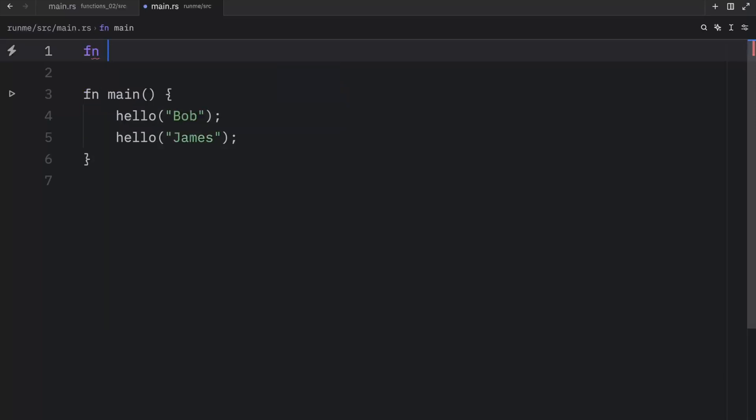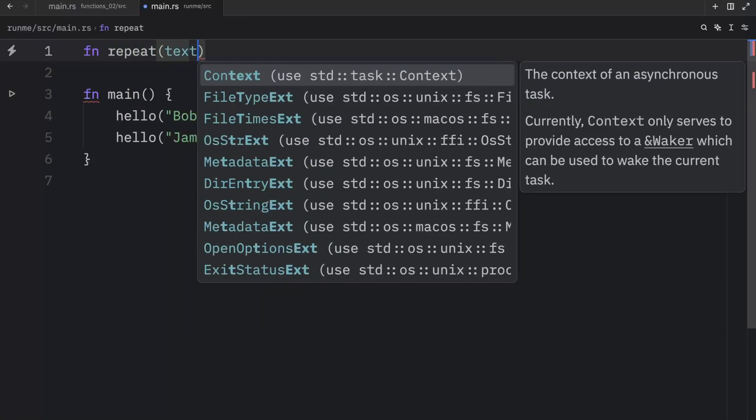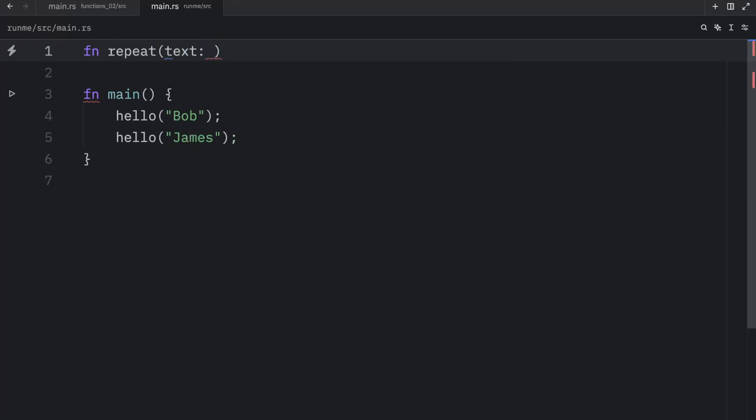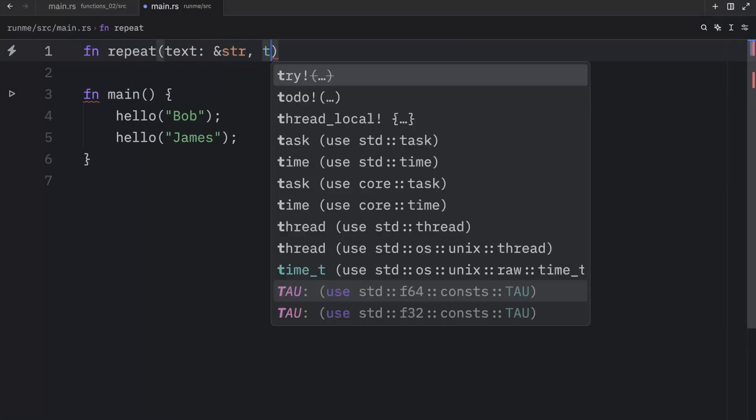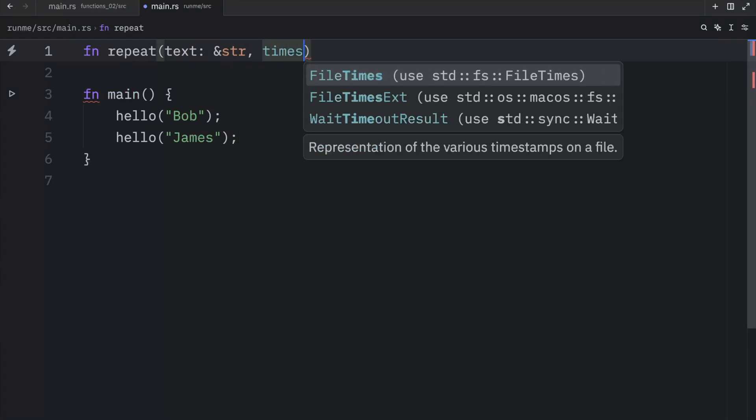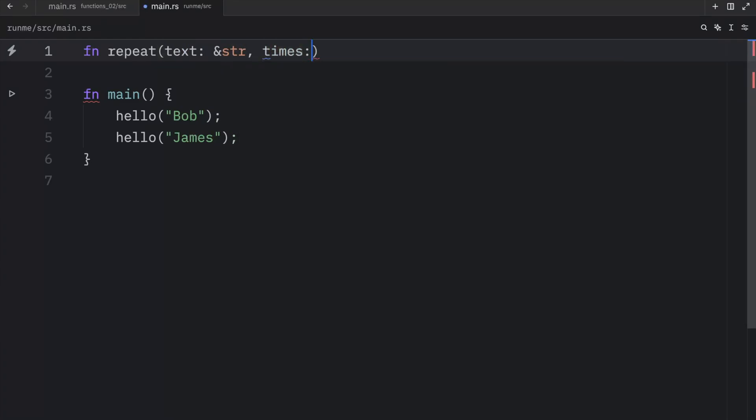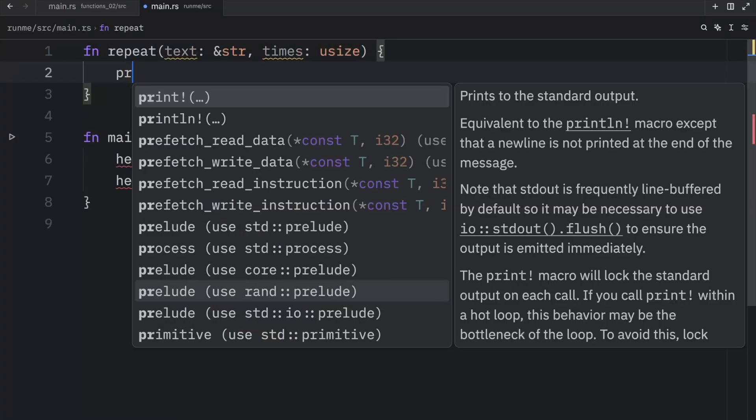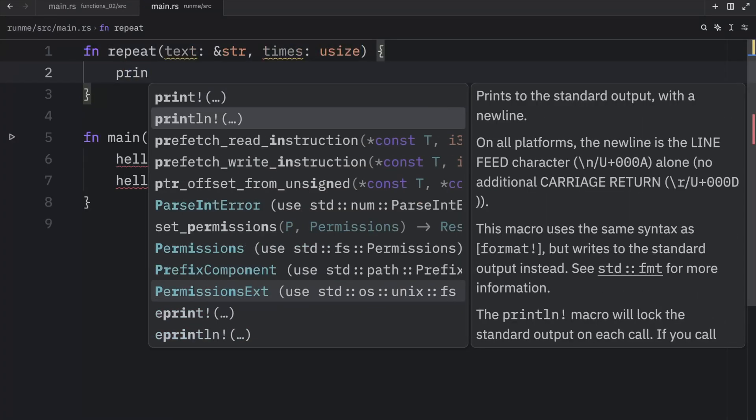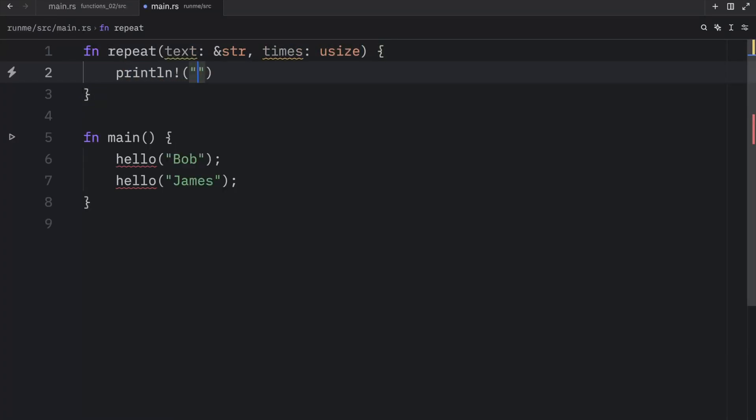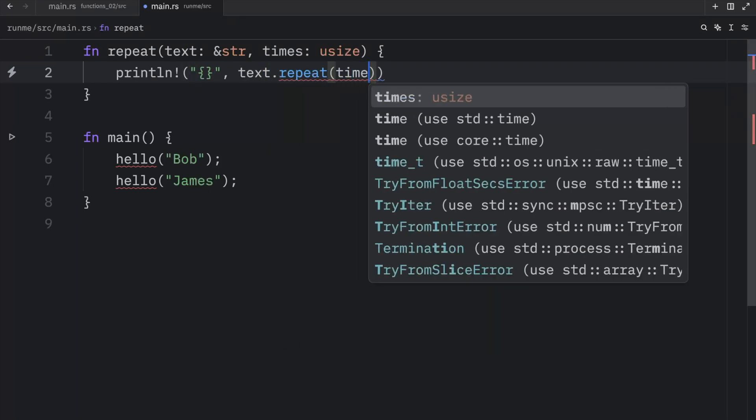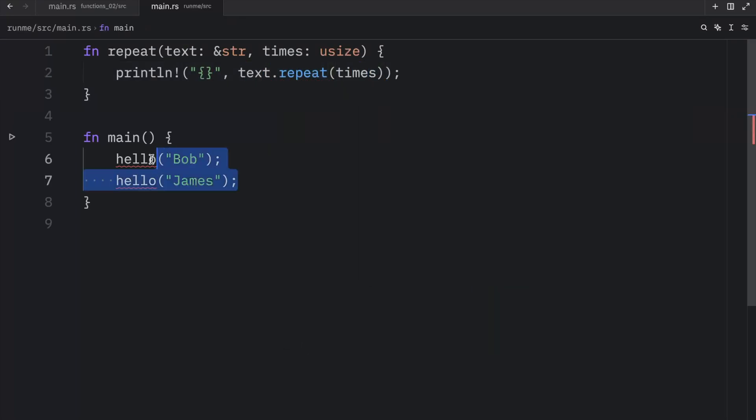So what we're going to do is create another example. And this is going to be called repeat. And it's going to take some text of type string slice and another parameter called times of type usize. And what we're going to do is print line, pass in our placeholder, and then insert text repeat and pass in the times.